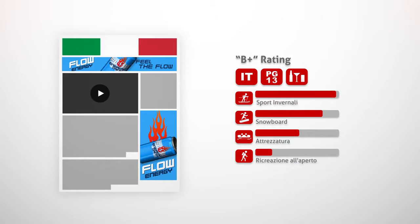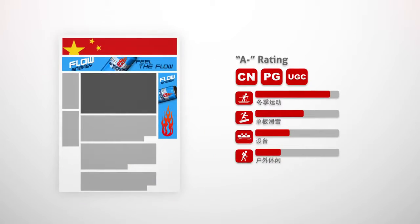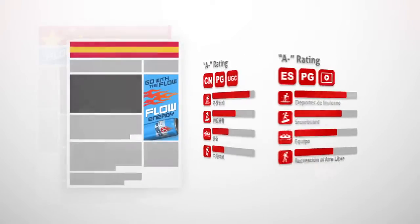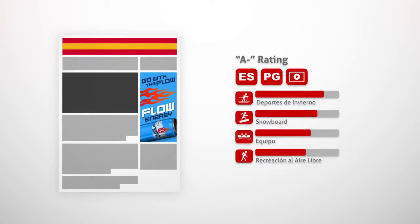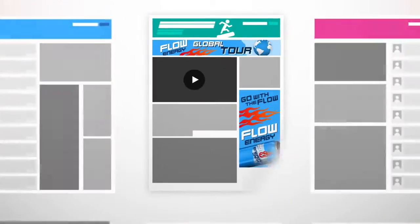And because Proximic doesn't use conventional text-matching techniques, the technology automatically works in other languages, so you can communicate your brand globally.